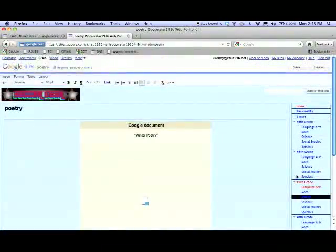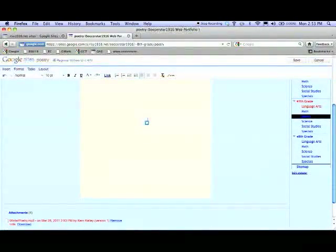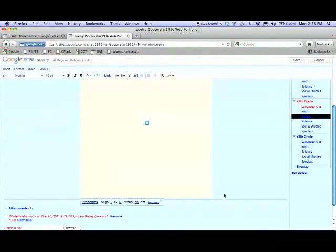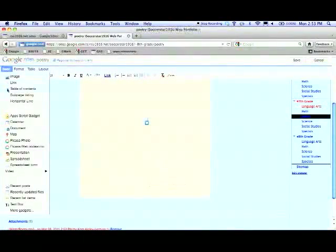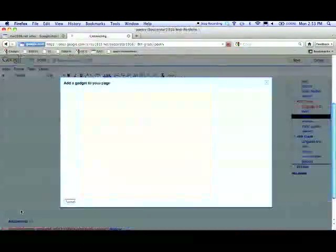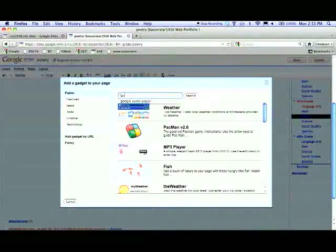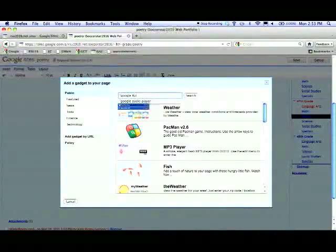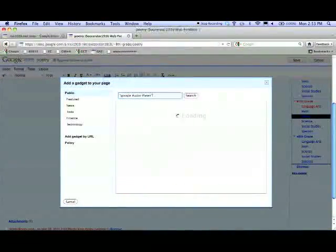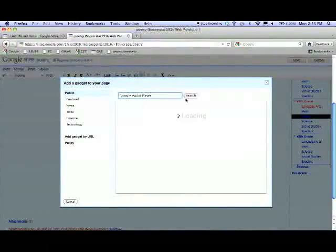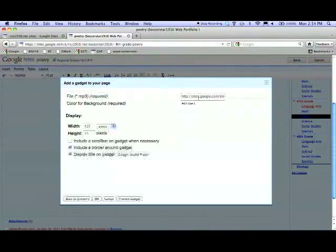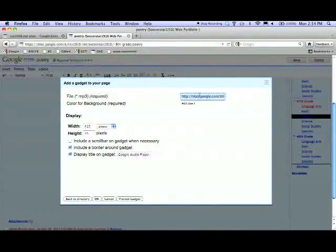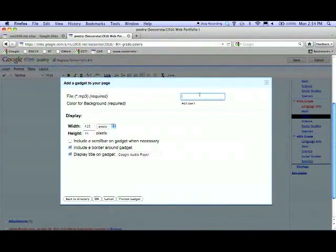Then you click to edit the page, click more gadgets, and search for Google Audio Player because that's the best thing that works. Then paste the link into the text box.